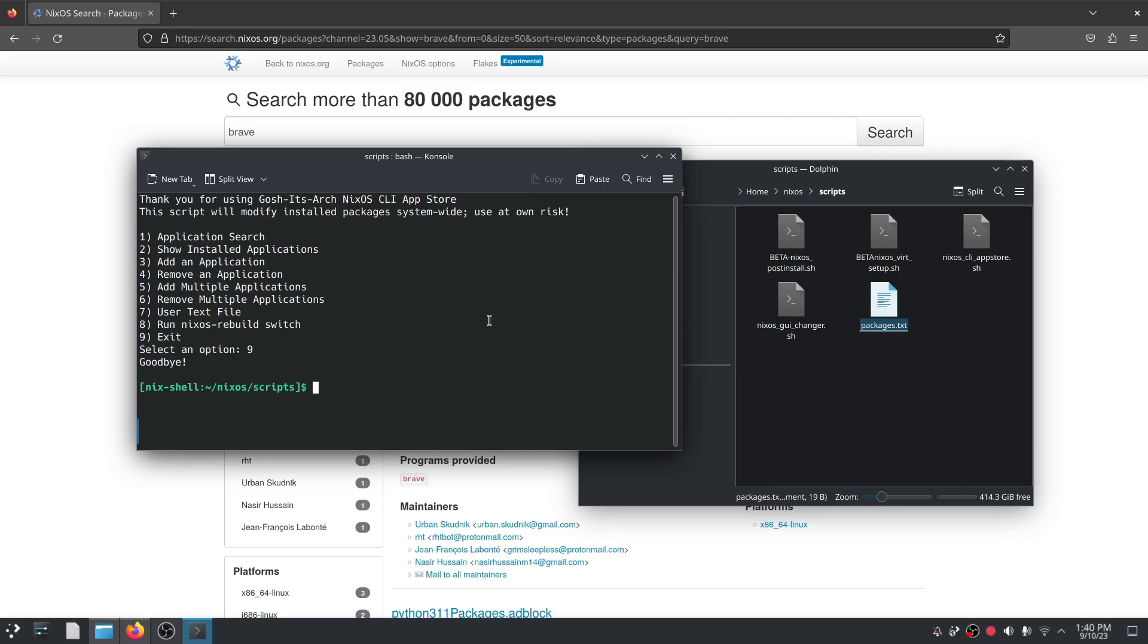So folks, here's the basic CLI app store. Feel free to use it and let me know what you think. Remember, it's recommended to only do it on a new NixOS installation and it will of course modify the package system wide. And folks, as always, thank you for watching. Bye for now.